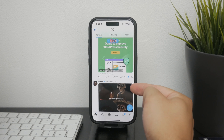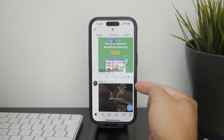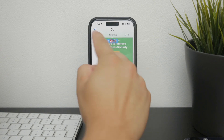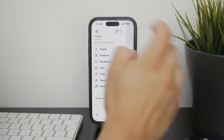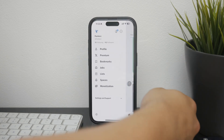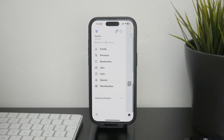Now, to view your saved posts, tap on your profile icon in the top left corner of the screen. This will open up a menu with various options related to your account, and from this menu you can select Bookmarks.